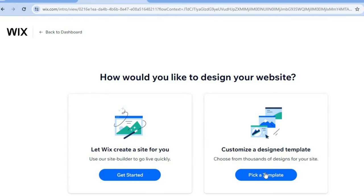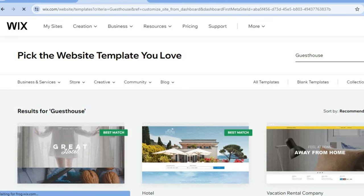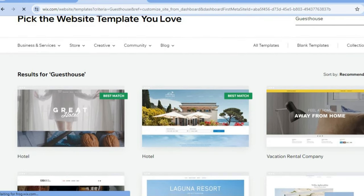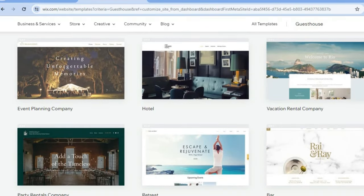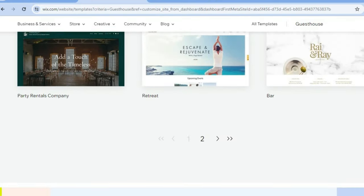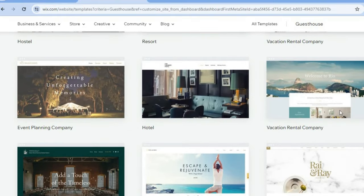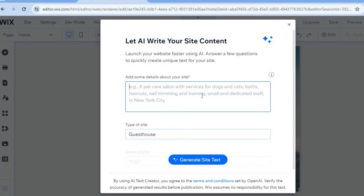Tap on 'Pick a Template' and you'll see different themes recommended by Wix. These templates allow you to create a professional-looking website in no time. For example, select one you like and tap 'Edit This Page.' You can provide the Wix AI with information you'd like added to your website and tap 'Generate Site Text,' but you don't have to — you can simply close the pop-up.